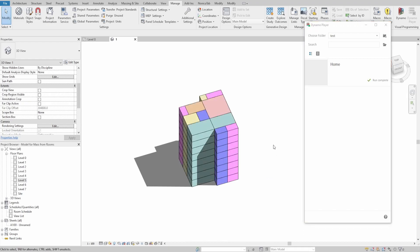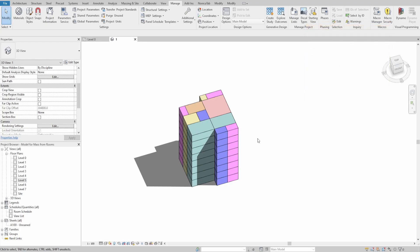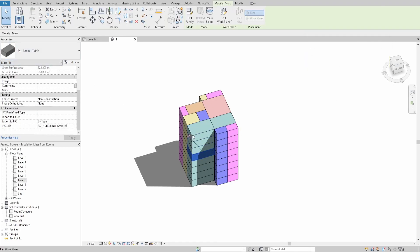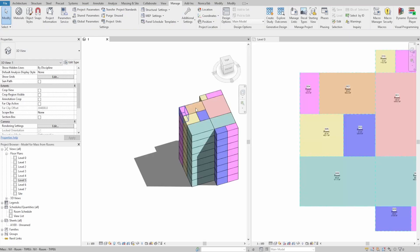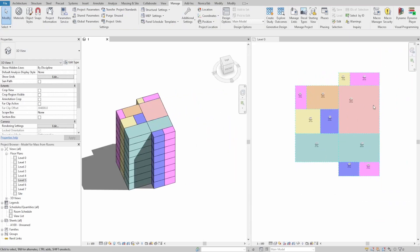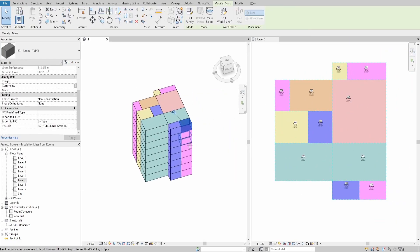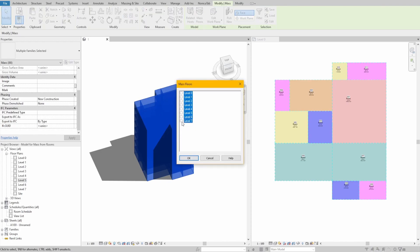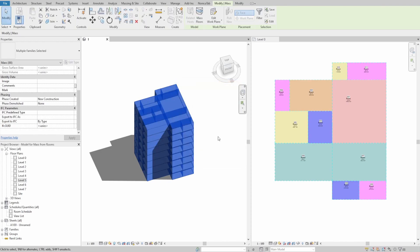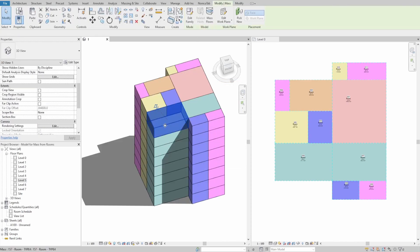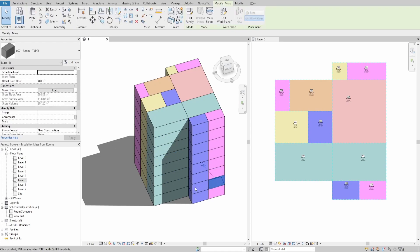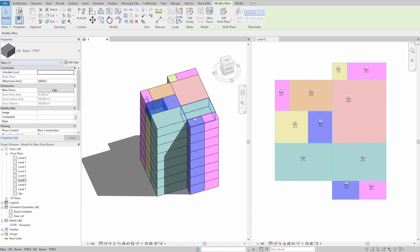When it finishes, you can see that each geometry has a unique name associated with room number, name and department values. You can see that colors represent the departments they are assigned. Also, since it is a mass, you can select it and create mass floors, which would allow you to extract the area information. I hope you like this video and see you next time.